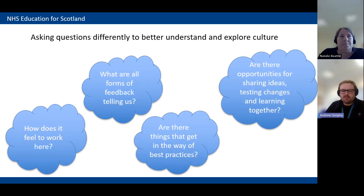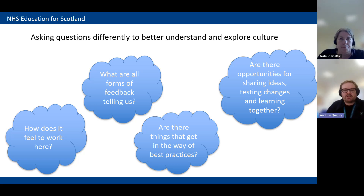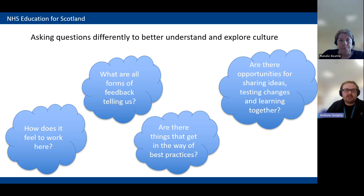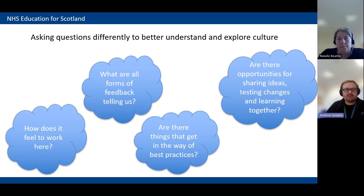Asking questions differently to better understand and explore culture: first, ask yourself and colleagues, 'How does it feel to work here?' Quite often if there are issues with culture — or good things — you'll know about it. What are all forms of feedback telling us? We're always answering tools like iMatter, care opinion, or staff and patient forms. What are these things telling us? Don't be afraid of the answers — there will always be answers you didn't expect, but they're just as valid as the ones you did.